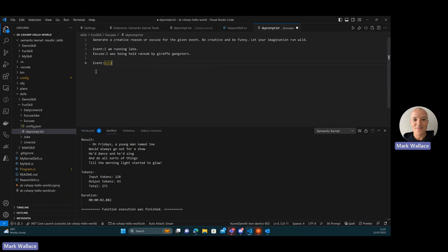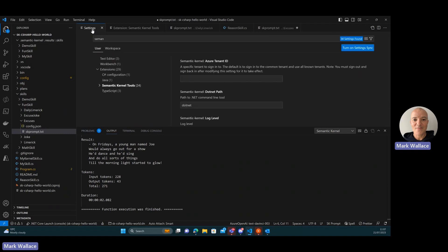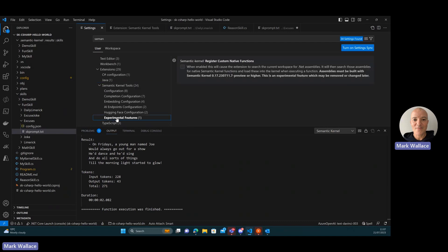So if you go to the settings now, and you go to the semantic kernel settings, we've added a section here for experimental features, and this is our first experimental feature, which is the ability to register custom native functions. So when I turn that on.